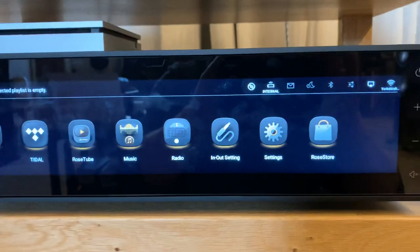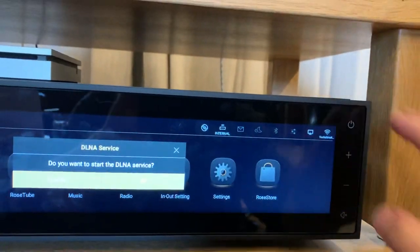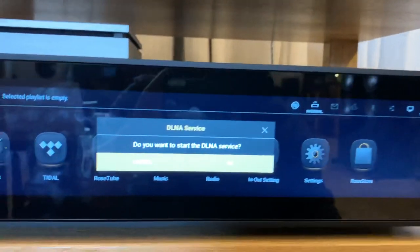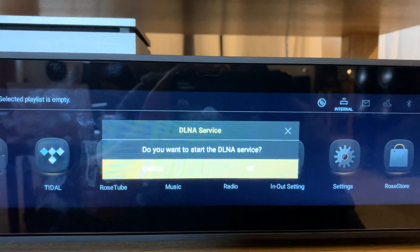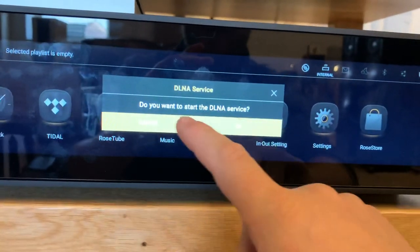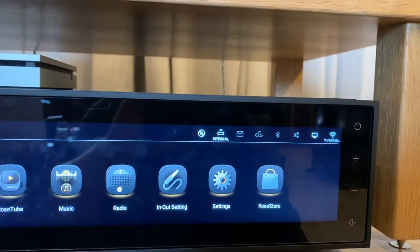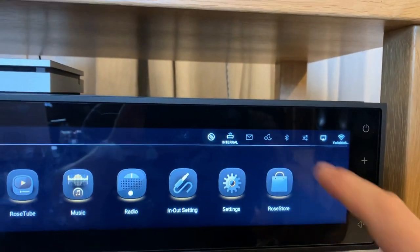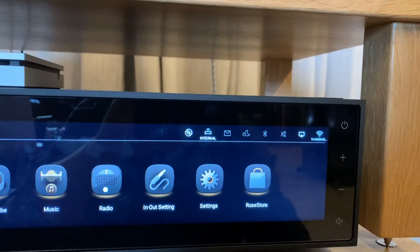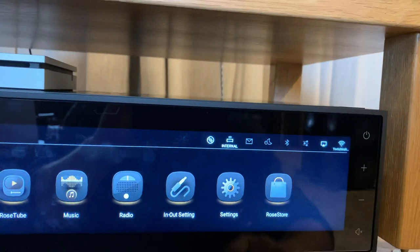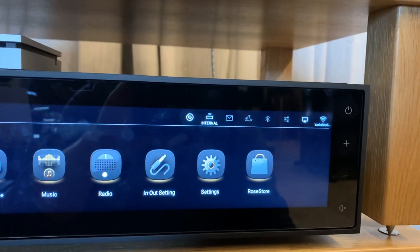Similarly, if I wanted to use something like DLNA, I can press this icon here and it will then bring up the ability to start the DLNA service. If there are messages relating to firmware or news and updates, the message icon here will flash.